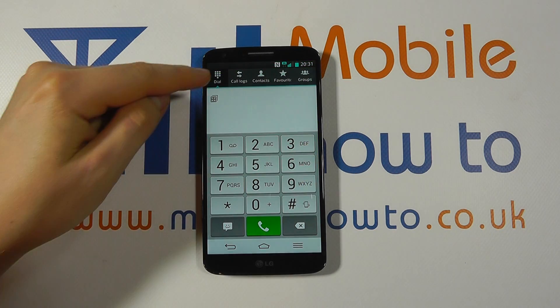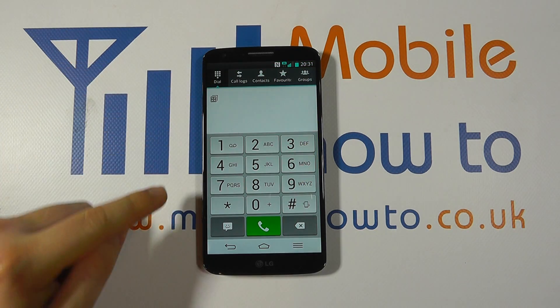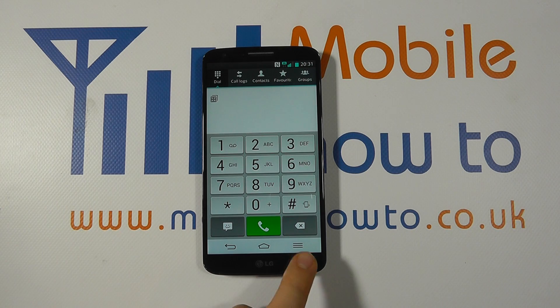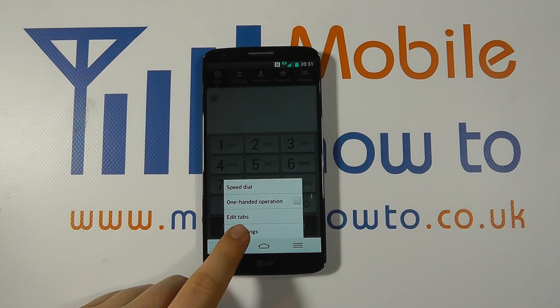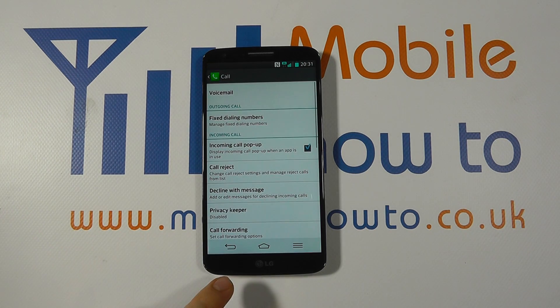When you're at the phone, make sure you're on the dial screen. Then click the menu button and click call settings.